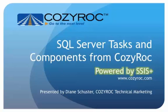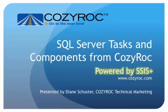suite of tasks and components for SQL Server Integration Services. These demonstrations were built using SQL Server Integration Services 2005. The CozyRock tasks and components are available for SQL Server Integration Services 2005, 2008, 2008 R2, 2012,